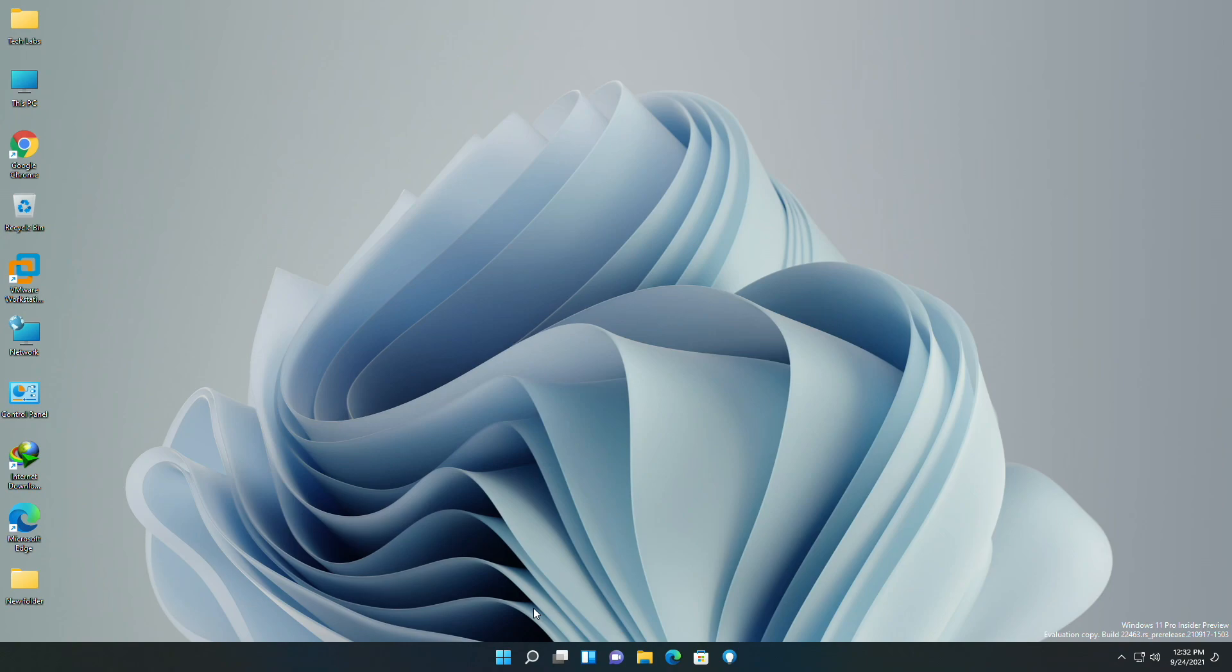However, this build includes a good set of improvements and bug fixes. With today's update, Microsoft has finally fixed a bug where taskbar icons were misaligned or appeared to be cut off on devices.